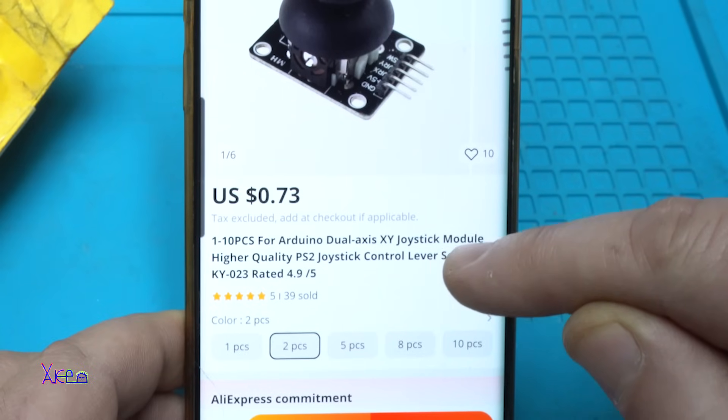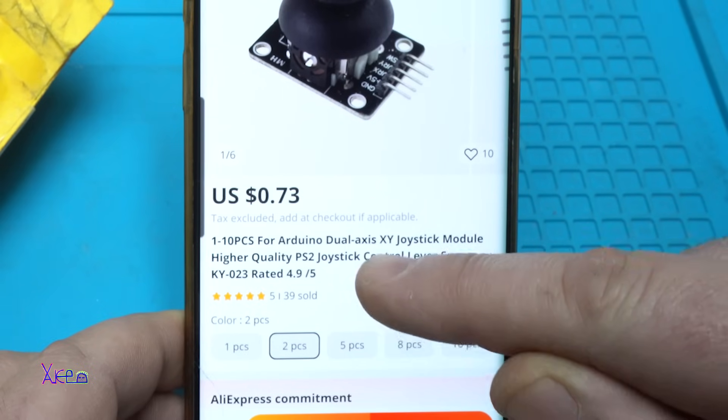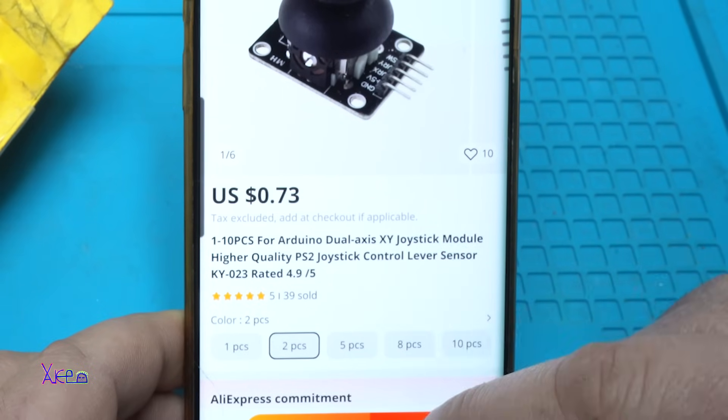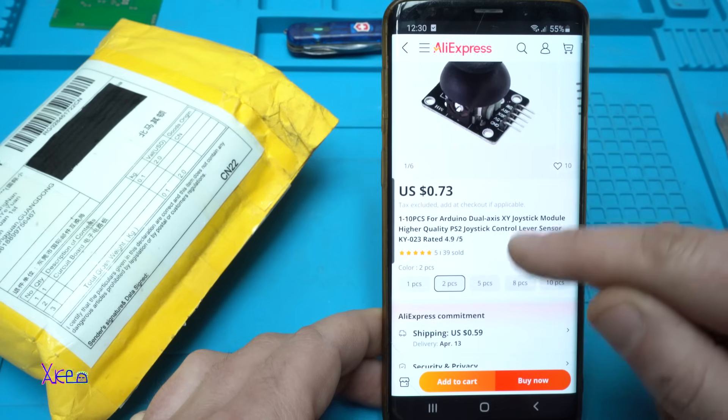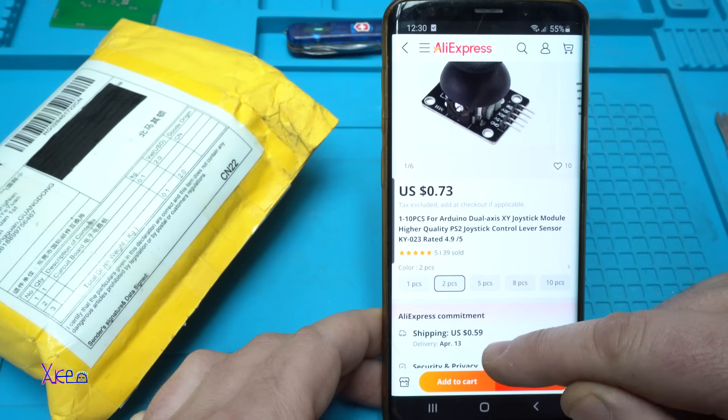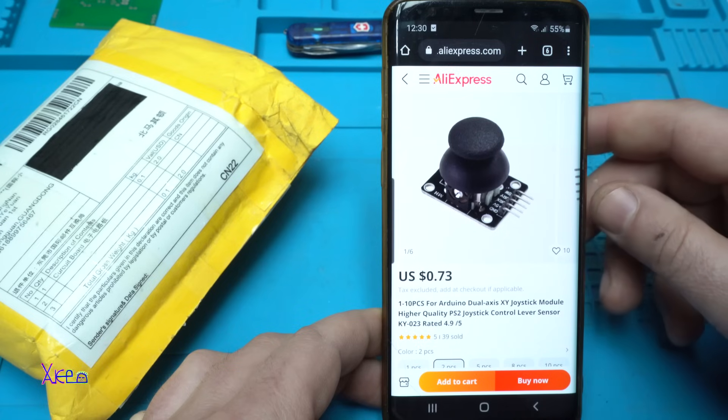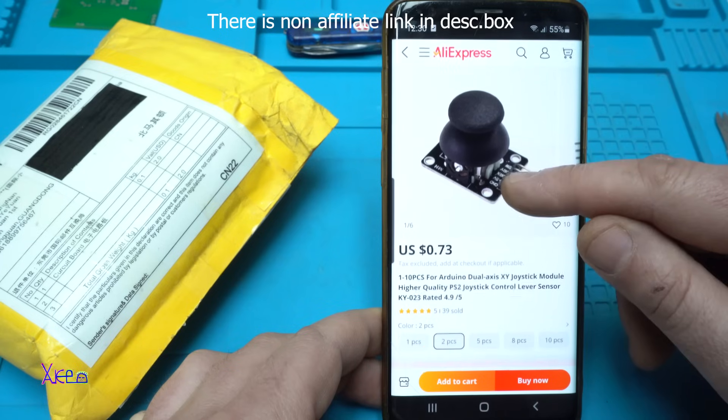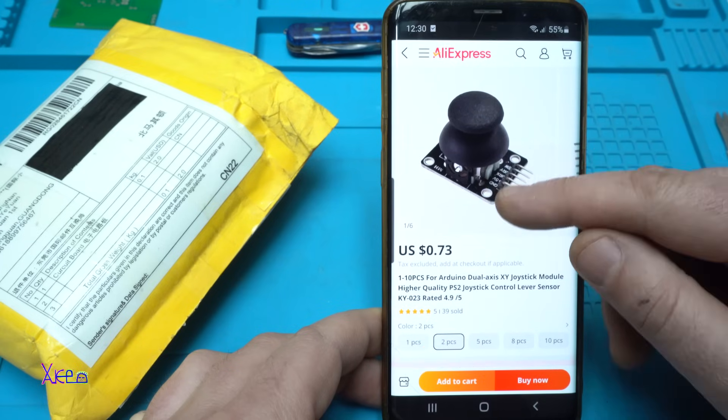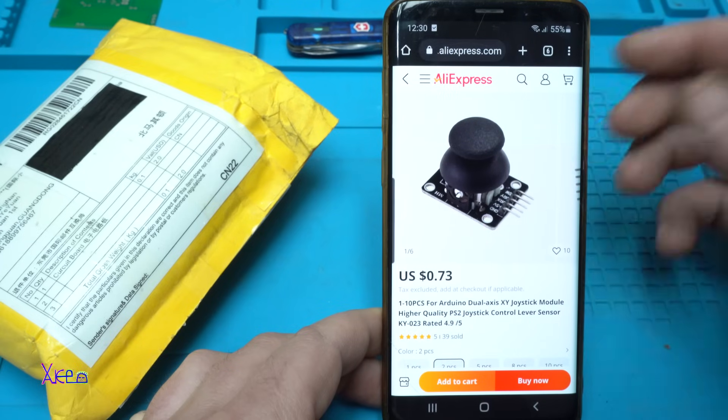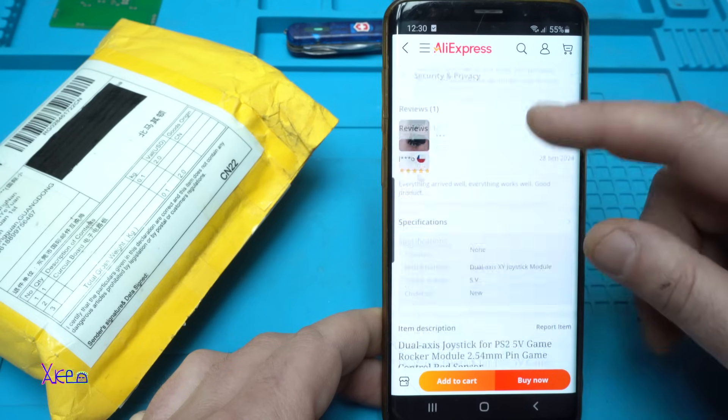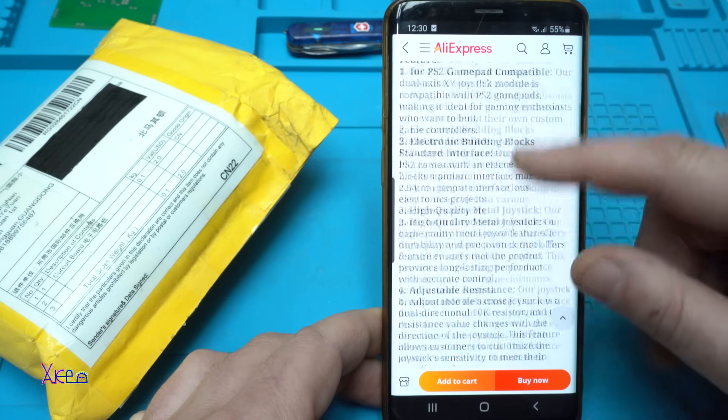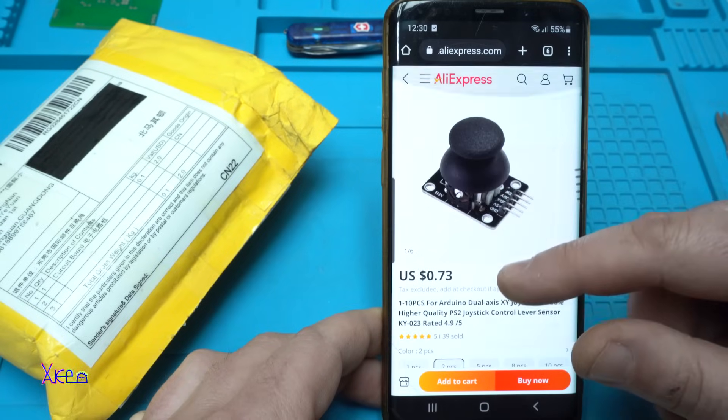It's a higher quality PS2 joystick control sensor and the shipping is 59 cents. I get a lot of comments that I do not show the real prices. Here it is, I'm not kidding. Depends on where you live, the shipping cost will be different.